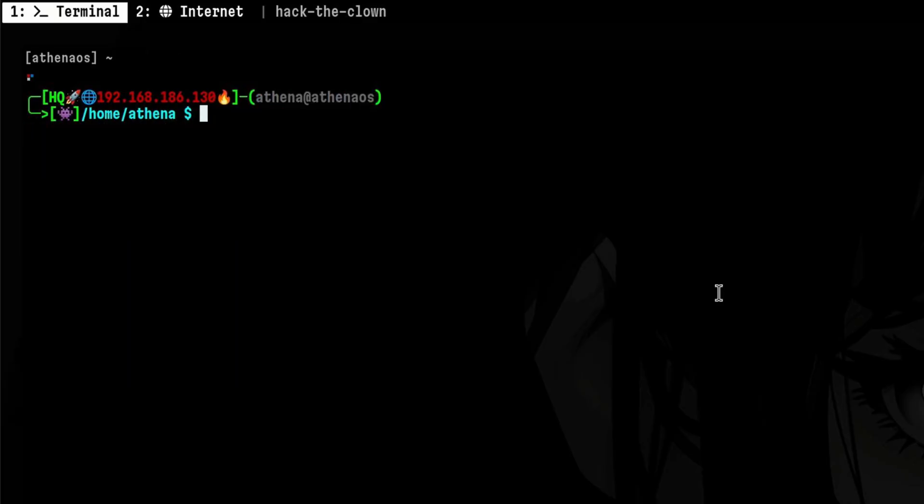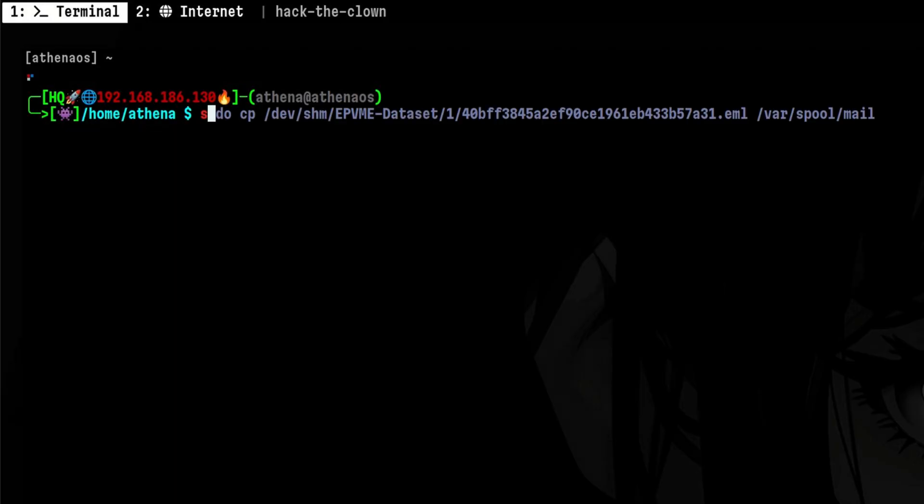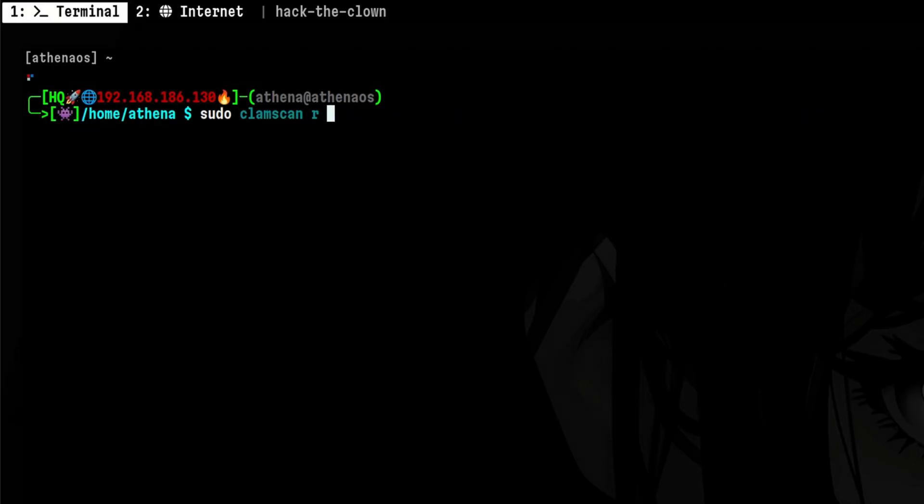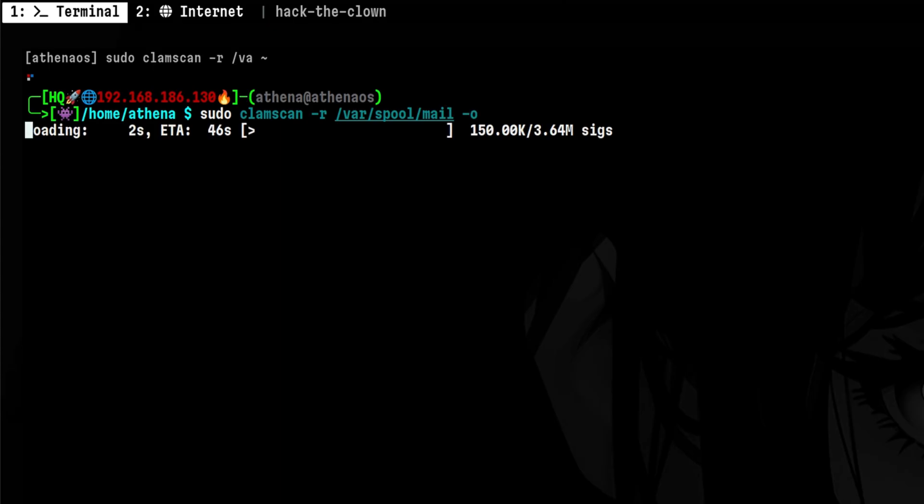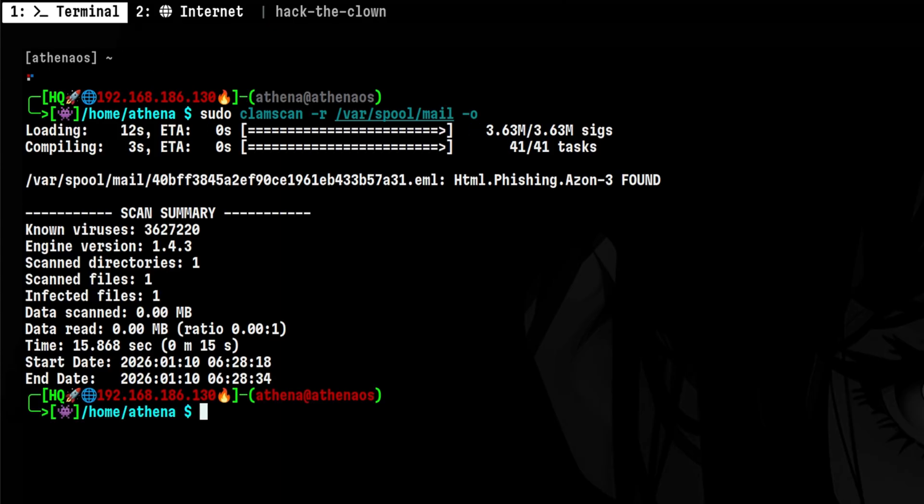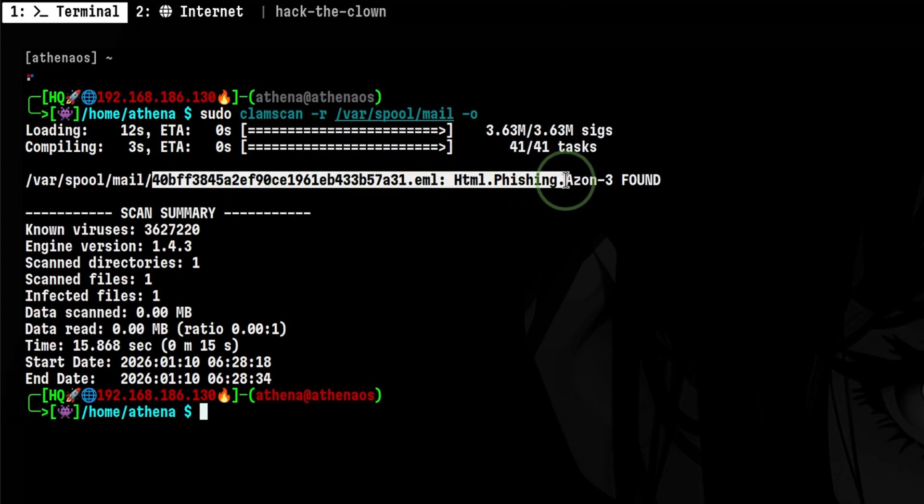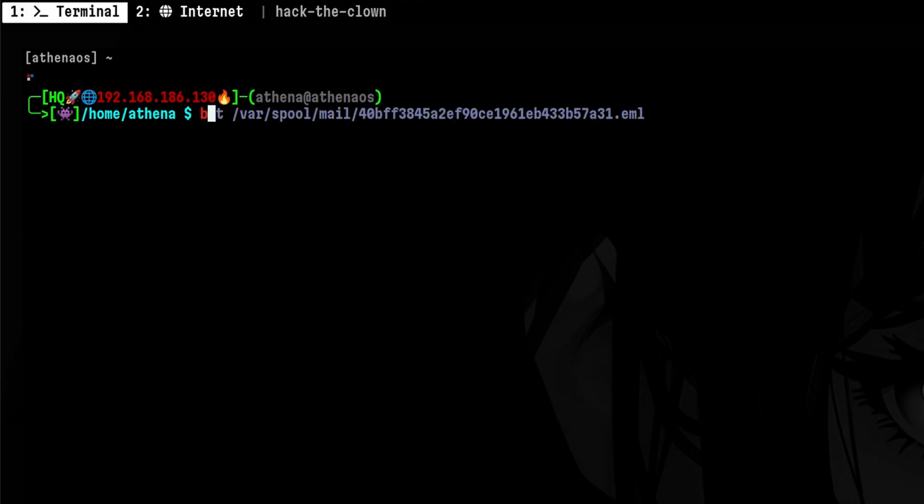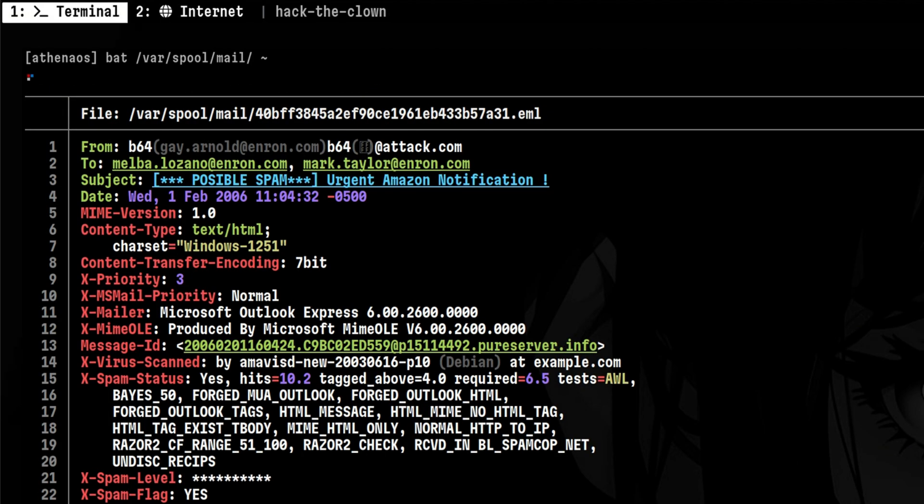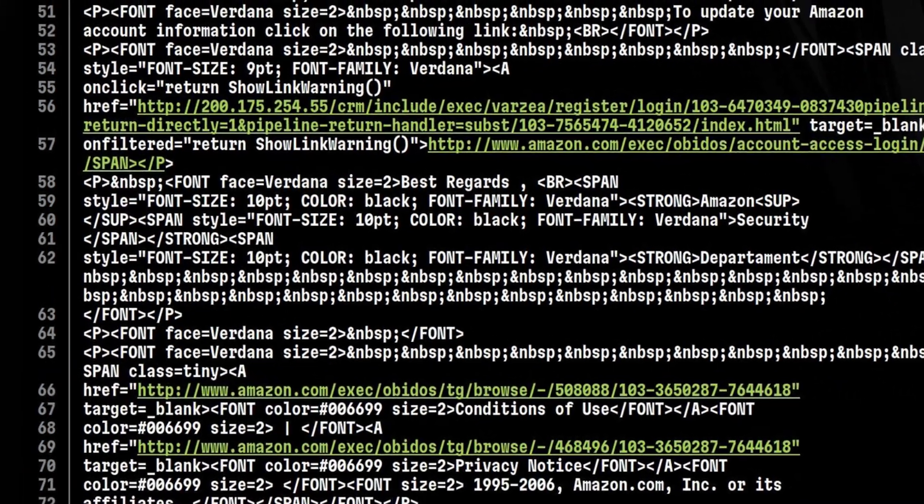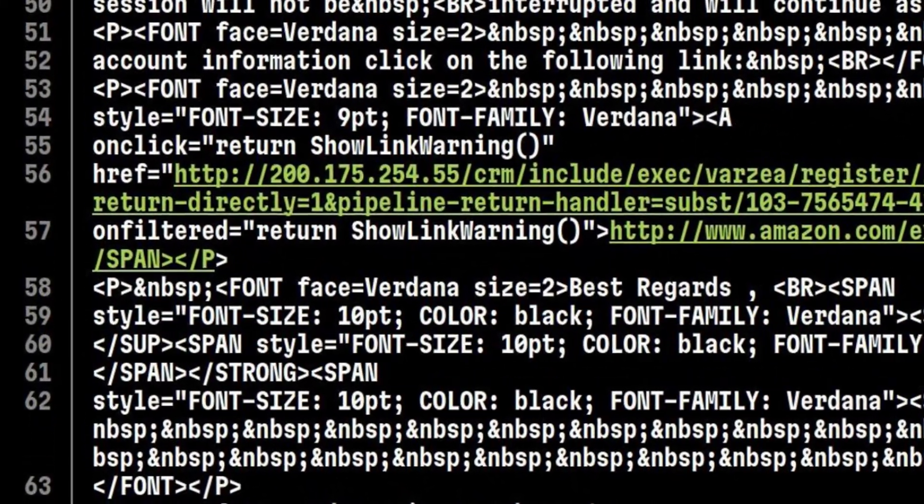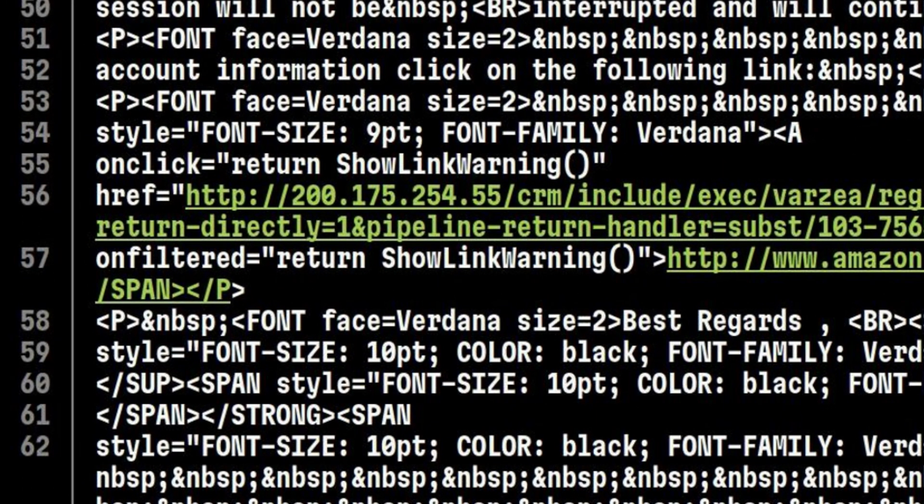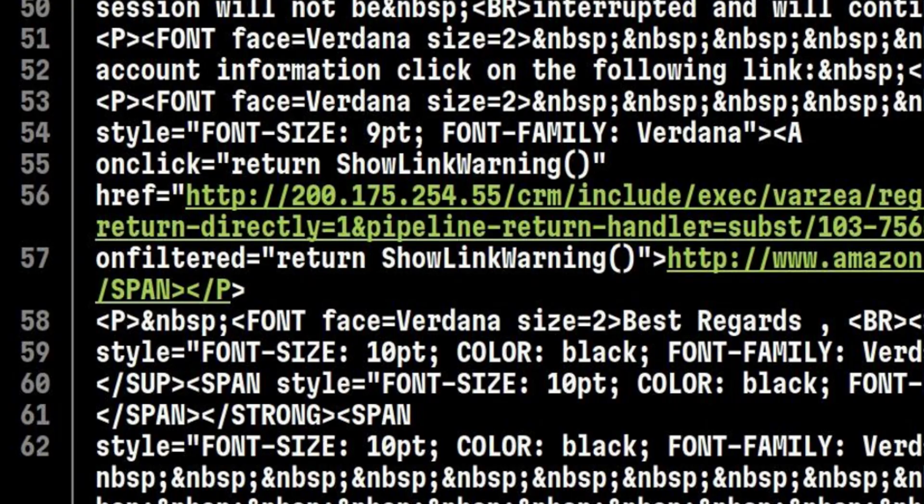One of the major sources of attacks is from emails through phishing links or attachments. So it makes sense also to scan email locations for possible malware. We see here that ClamAV was able to find something malicious inside the spool directory. Let's open that file through bat command so we can easily see the links. Here it is obvious that this has a high chance of being malicious since it is just pointed to a hard-coded IP address rather than a trusted domain like Amazon.com.